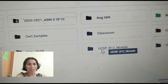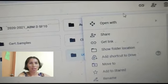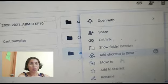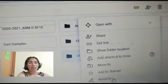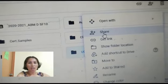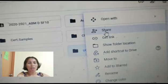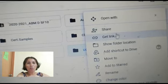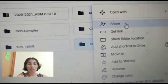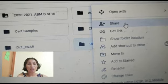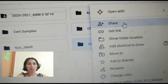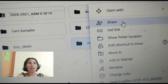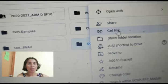Right-click sa mouse. Pag i-right-click natin, may lalabas na: open with, share, get link, show folder, and so on and so forth. Kung share link, ito yung isishare natin yung link doon sa mga email address ng ating mga kasamahan. Pwede ito isa-isa — isang tao lang yung singlan mo, o pwede rin marami sa email. Ilagay mo na kung alam mo yung mga email address ng inyong kasamahan.